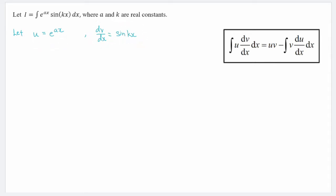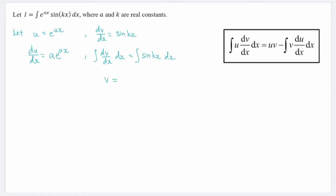To start, we differentiate u with respect to x so that we get du/dx equals a·e to the power of ax. On the other hand, for dv/dx we integrate both sides with respect to x, so that we get v equals negative 1 over k times cos(kx).